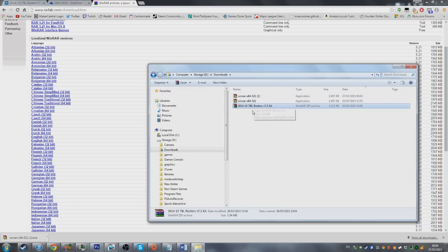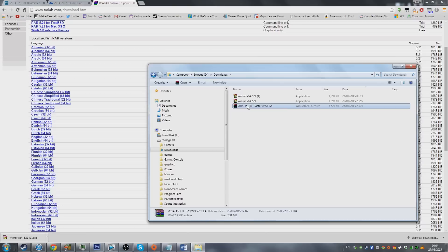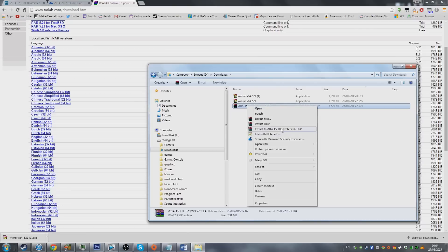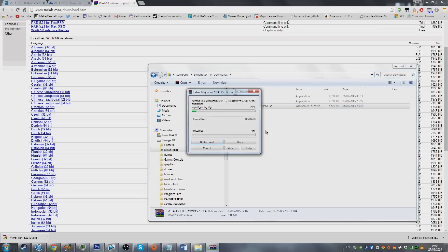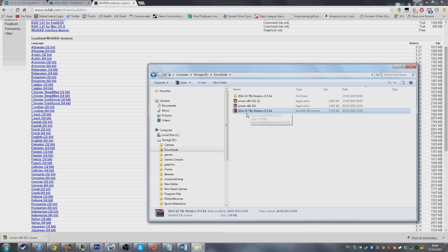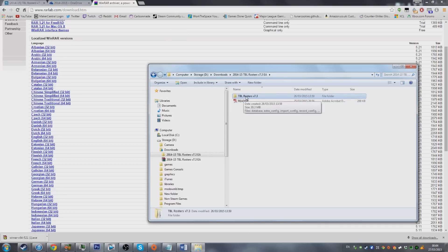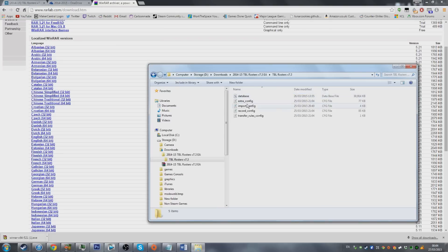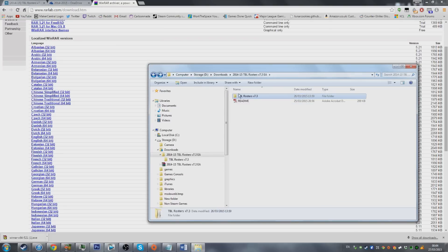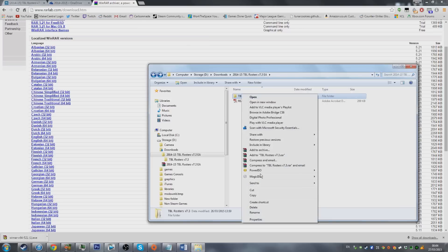Once you've done that you'll have the second file that you downloaded from the forum. You're going to right click on it and then hit extract to. Once you click this it's going to unzip it. Within this folder there'll be a readme with some written instructions, but the folder we're interested in is TBL rosters v 7.3. Within this folder there are five files. All you need to do is make sure you hit copy.